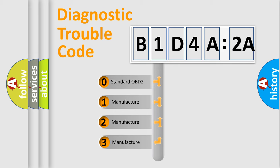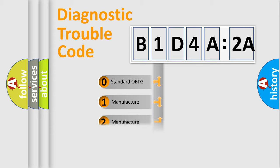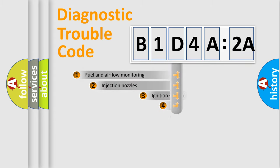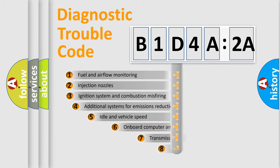If the second character is expressed as zero, it is a standardized error. In the case of numbers 1, 2, or 3, it is a more prestigious expression of the car-specific error.